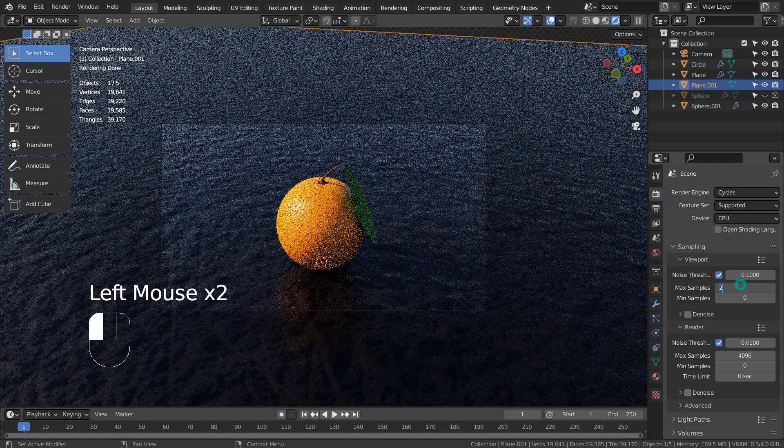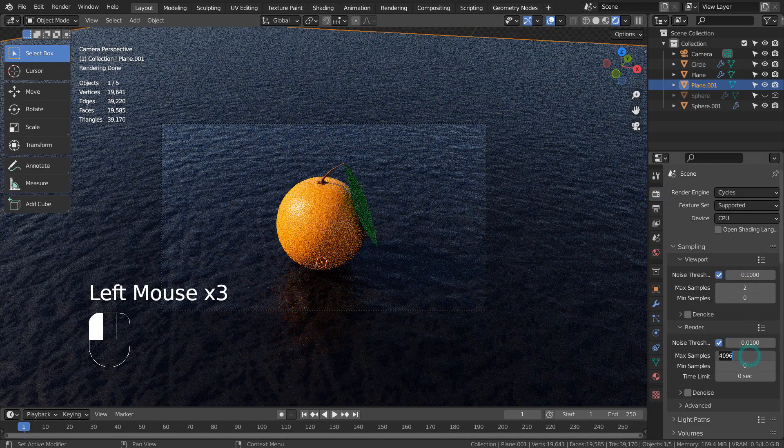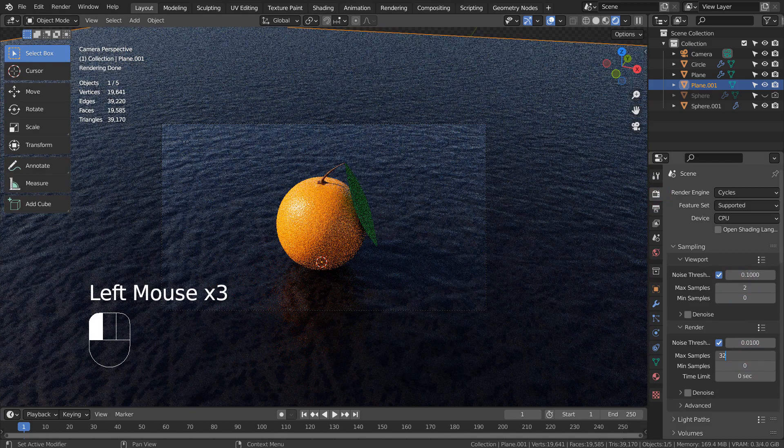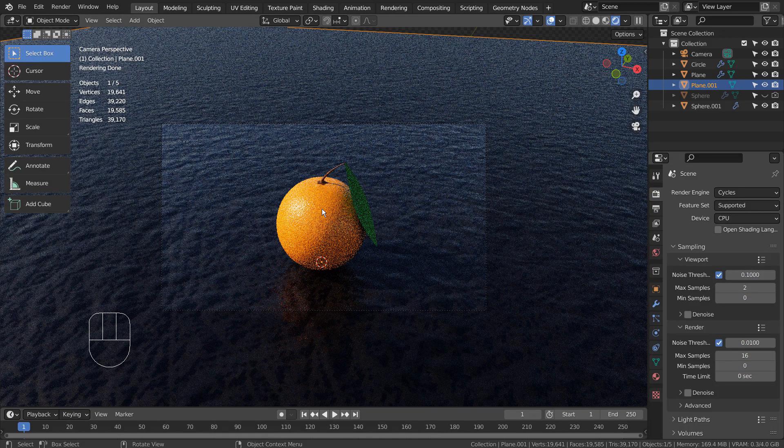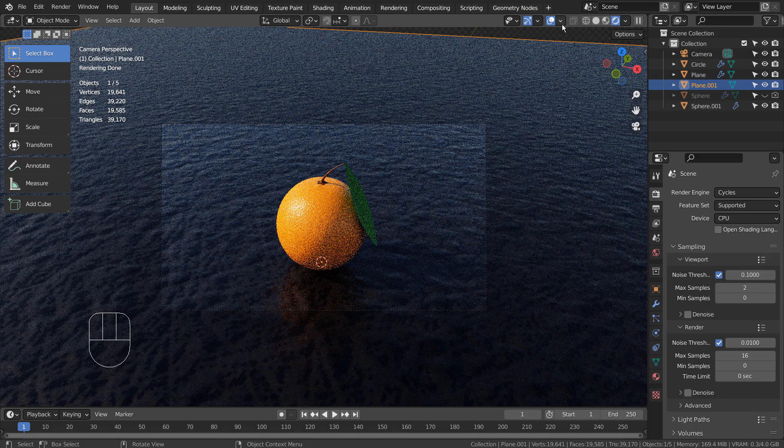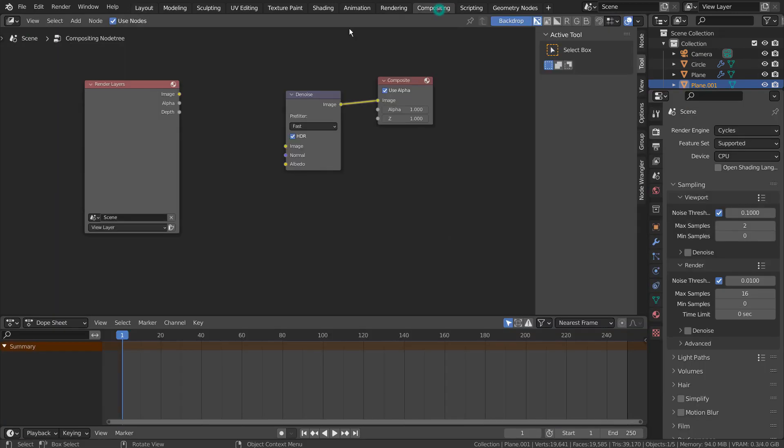I'll turn off Use Nodes under Compositing and use 16 samples to render the scene. Please increase the sample amount and use photographs for the leaf and the branch meshes to make them look better.